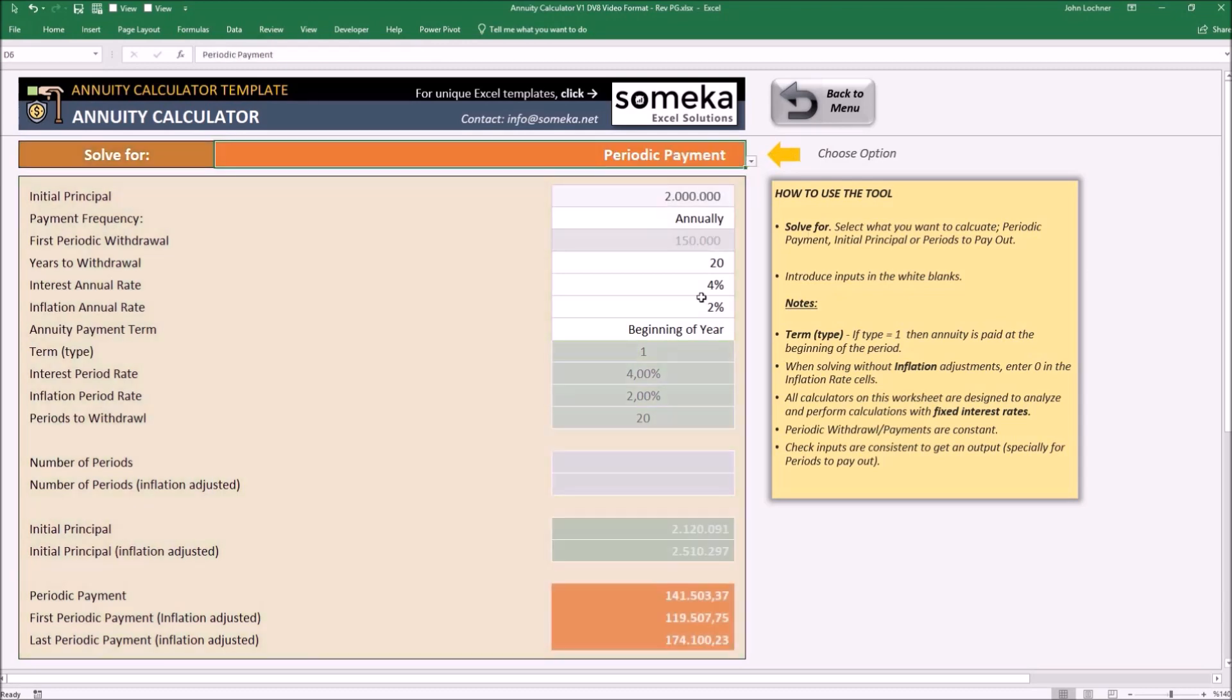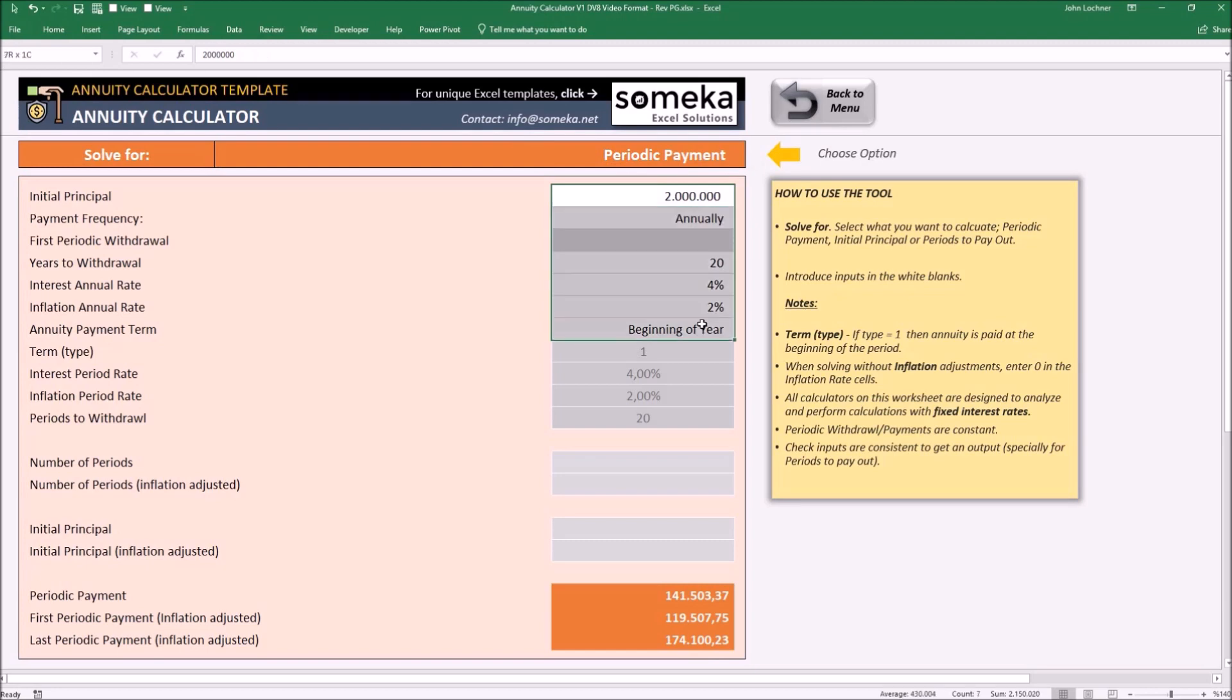This also works in the same way, but the only thing that we don't know is the first and last periodic payment and the periodic payment itself. Set your inputs to find your periodic payment.